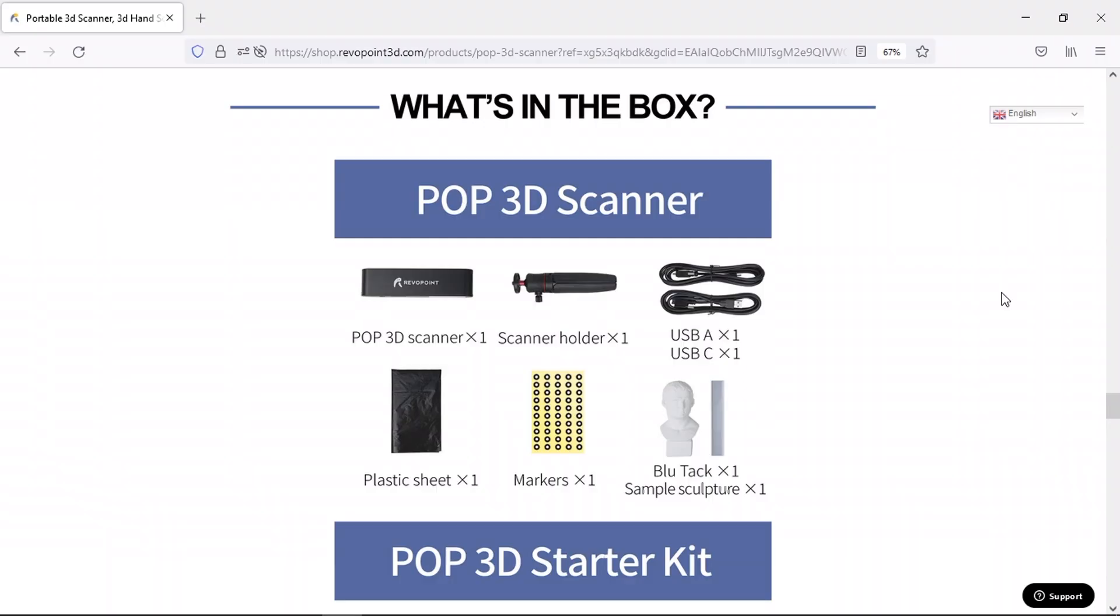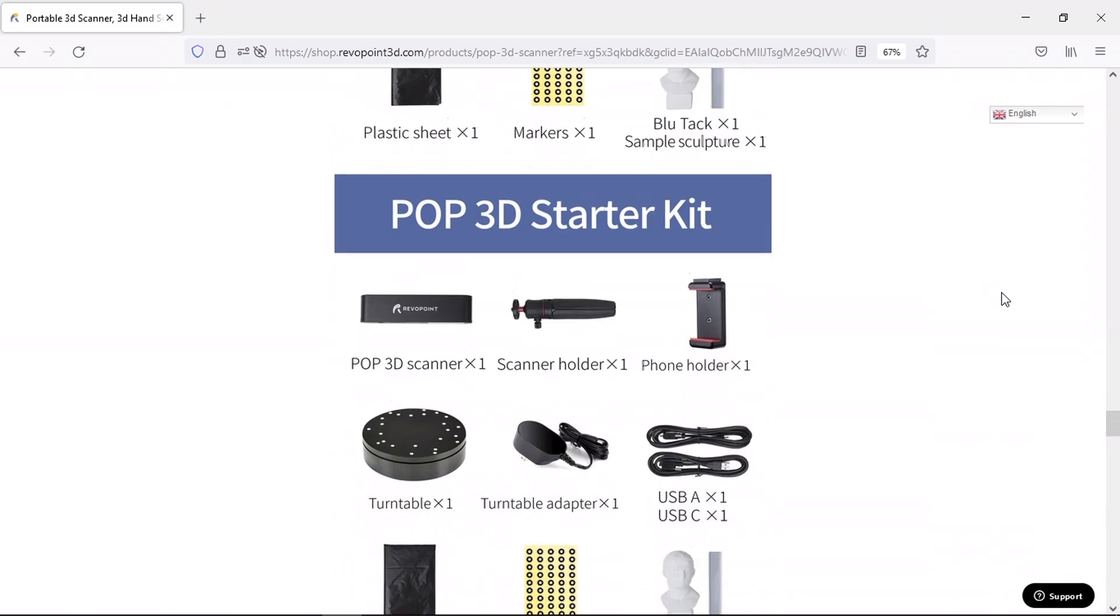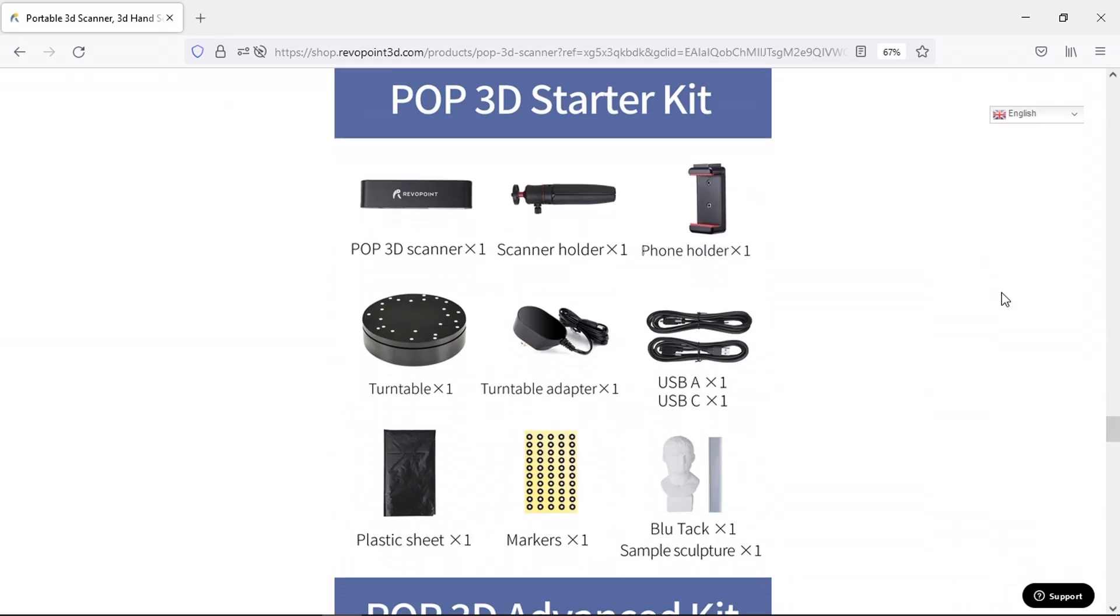Riverpoint sent me their POP3D starter kit to unbox and share with you. You can buy your own kit from their website, which I'll leave a link to in the video description.